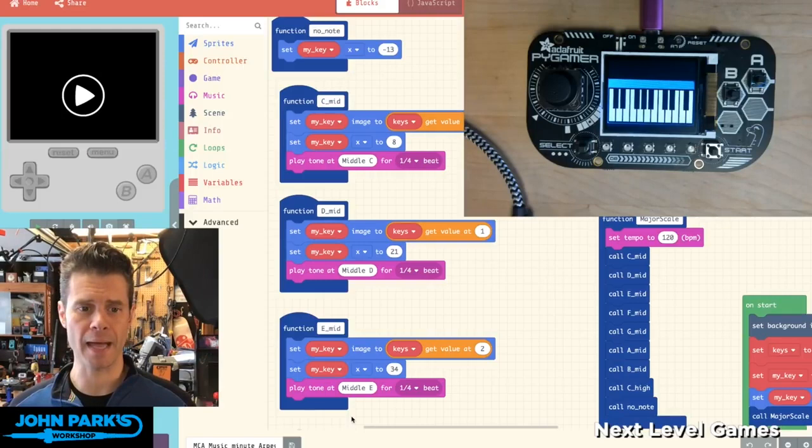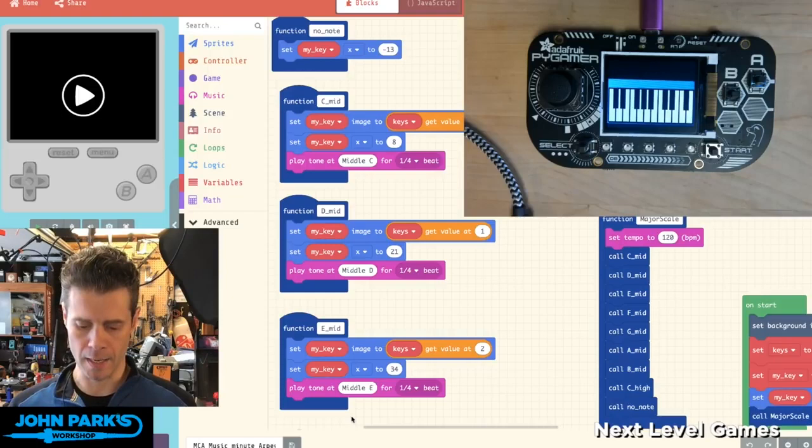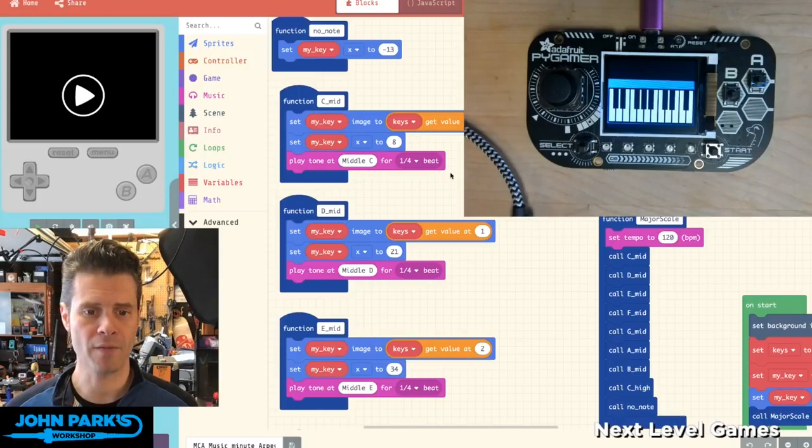What I'd like to look at in Arcade is creating music for your Pi Gamer or Pi Badge using MakeCode Arcade. And what I've got here, you can see I've got my Pi Gamer with a little custom screen I made that looks like a keyboard.